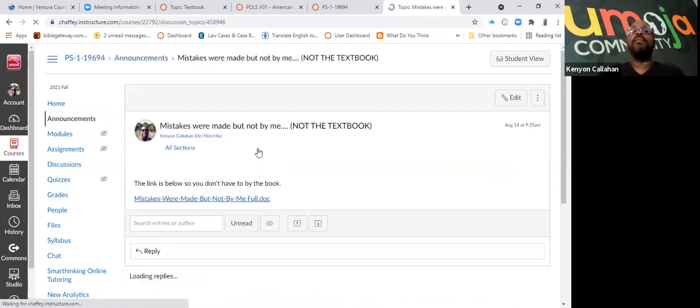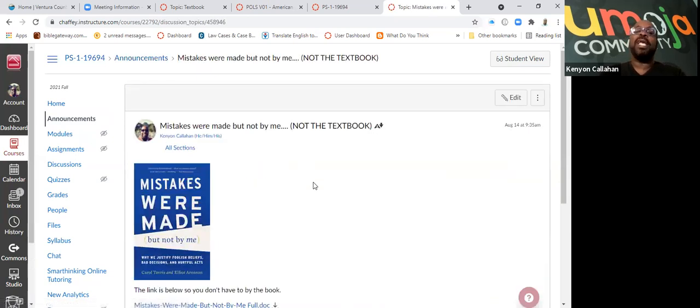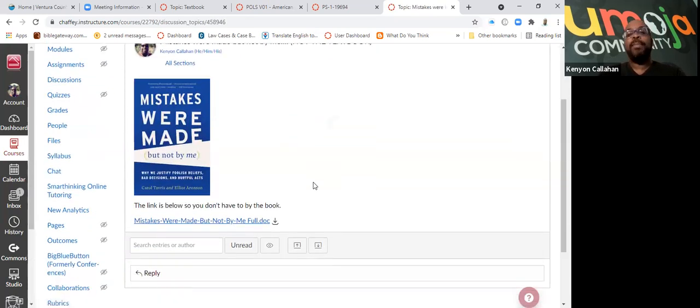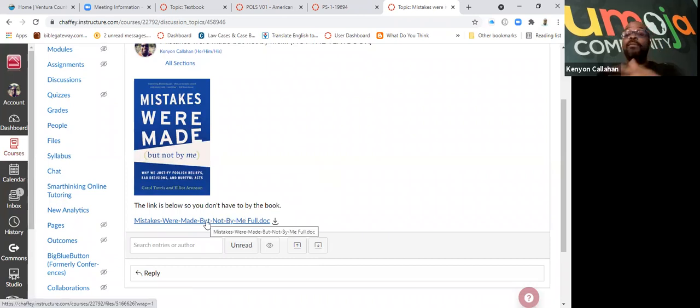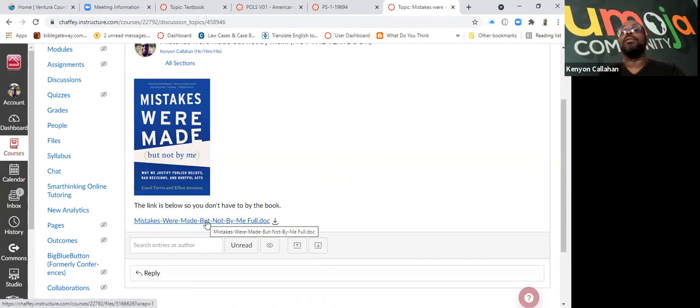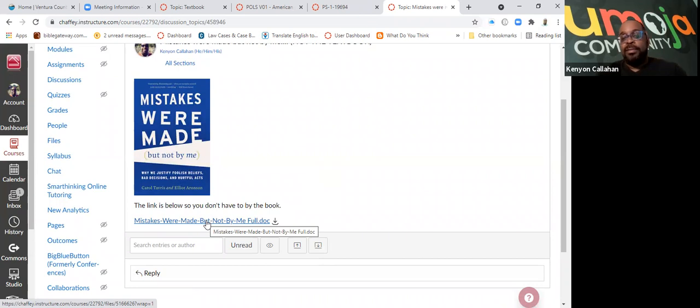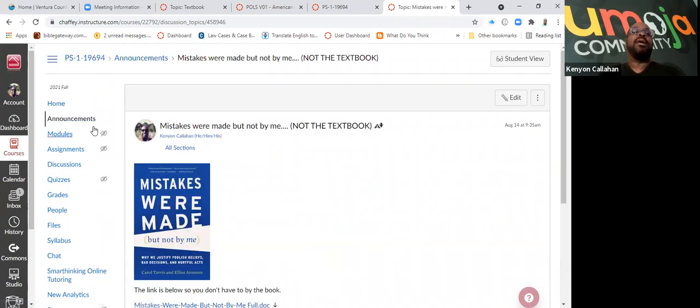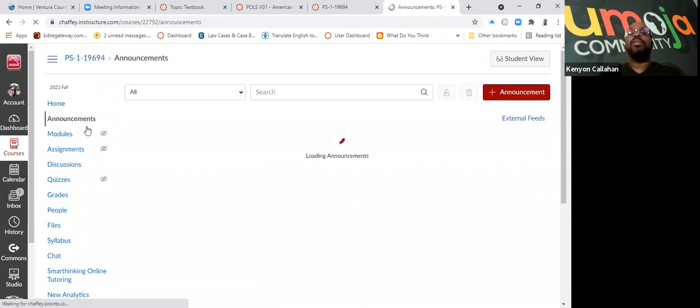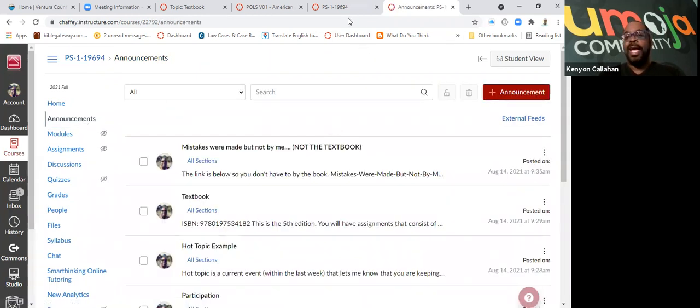And then I have a book called Mistakes Were Made, But Not By Me. Yes, you will either need to get the book. I've also downloaded a Word document. The book is only $12, so you can go to Barnes and Noble or Amazon and download the book. Also, just so you're aware, yes, you will need the textbook for this class. You will definitely need the textbook for this class, so please get the textbook.